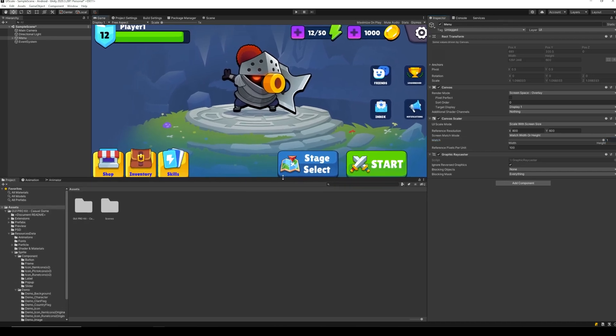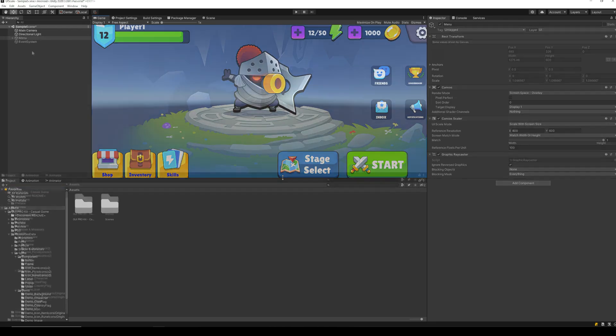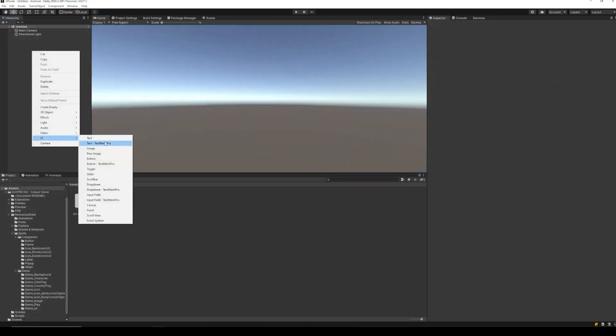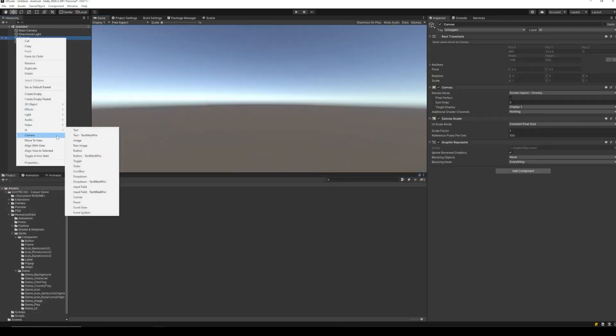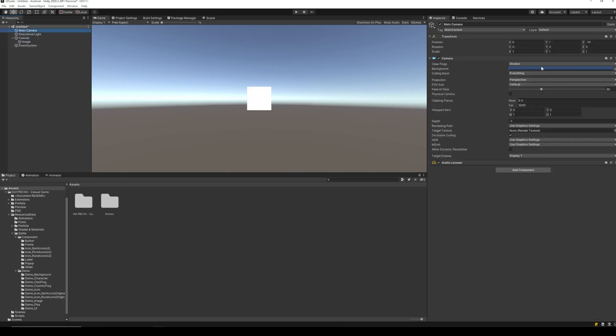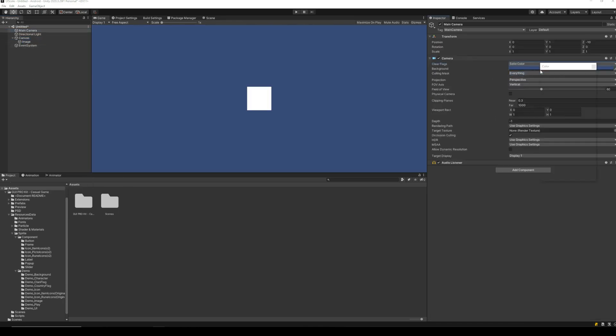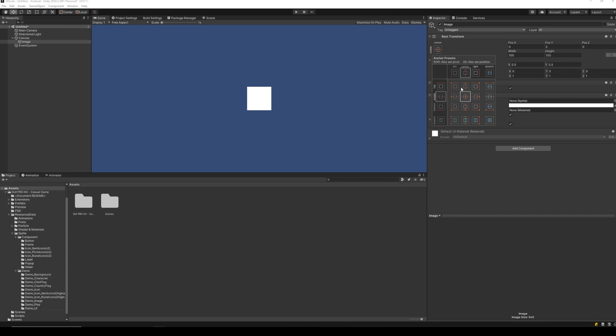To understand how anchoring works, let's create a new scene. Add a blank UI image in the scene. Select the image. In the rectangle transform component, on the top left, we can see a box. If we click on this box, we can see all the anchor points that can be selected for the image. There are a total of 16 anchors.